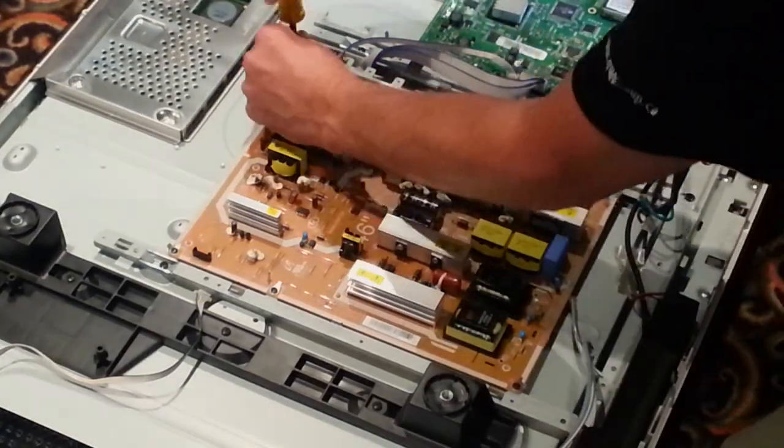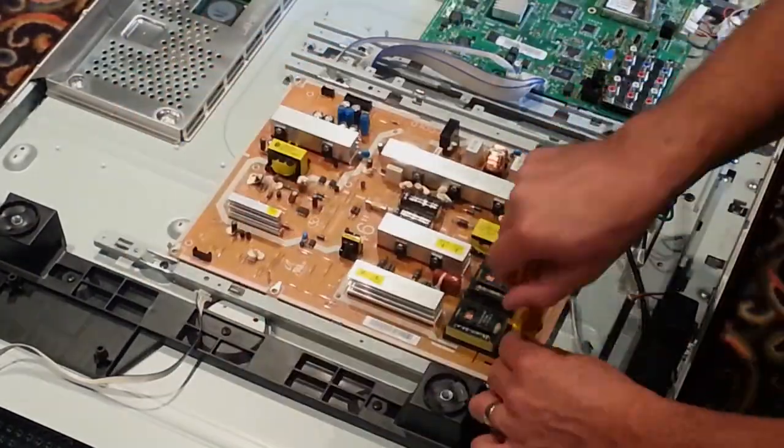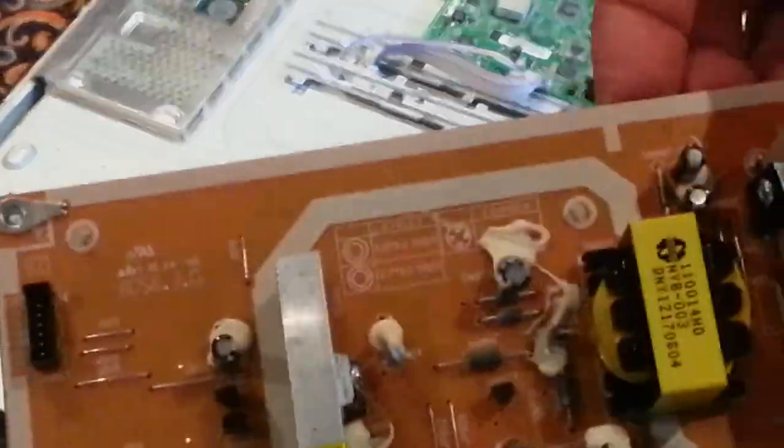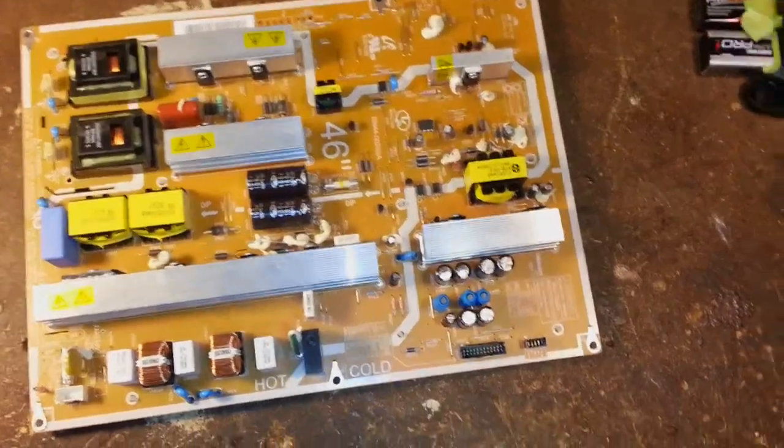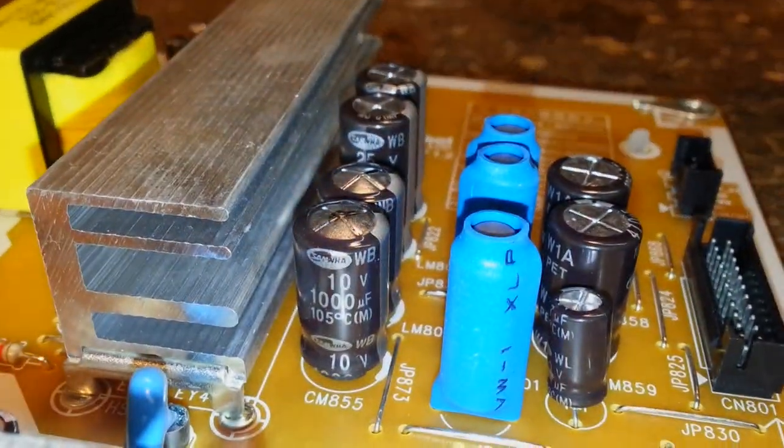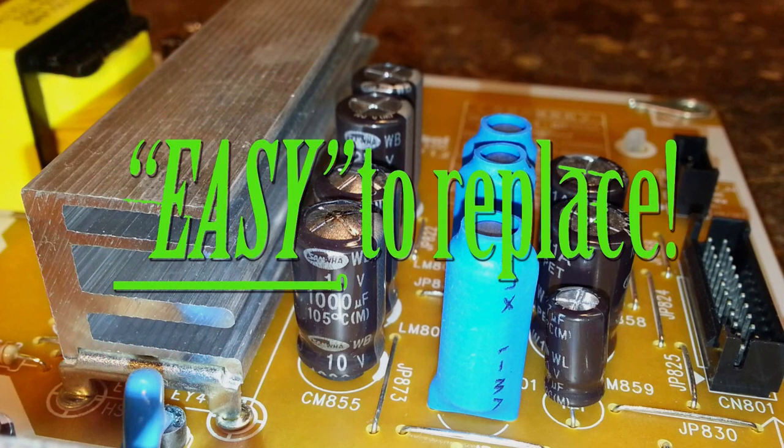I then lifted the board off the chassis and took a closer look. I could clearly see that the tops of two electrolytic capacitors were swollen. One was actually leaking. I decided to replace those as well as the two capacitors that were beside them.